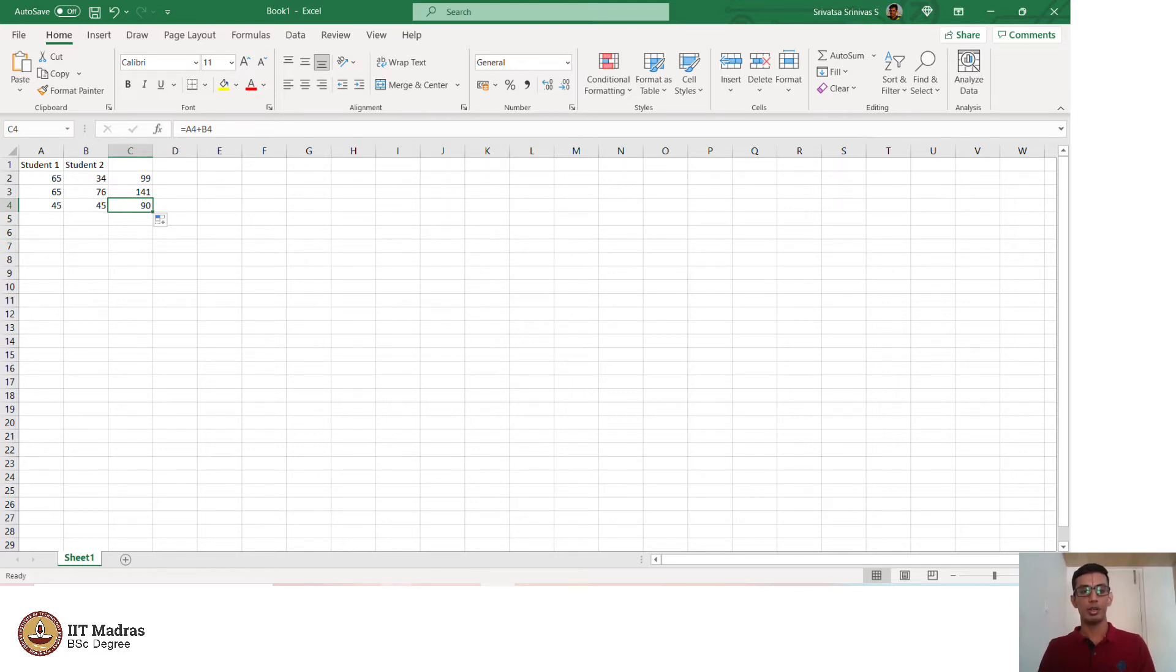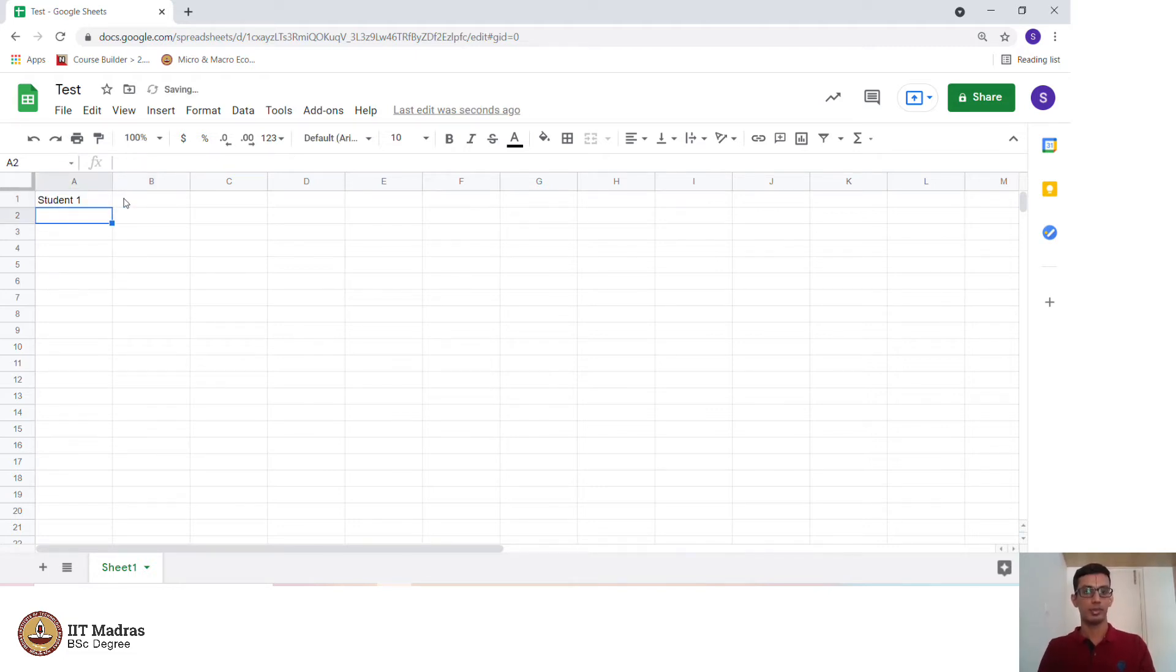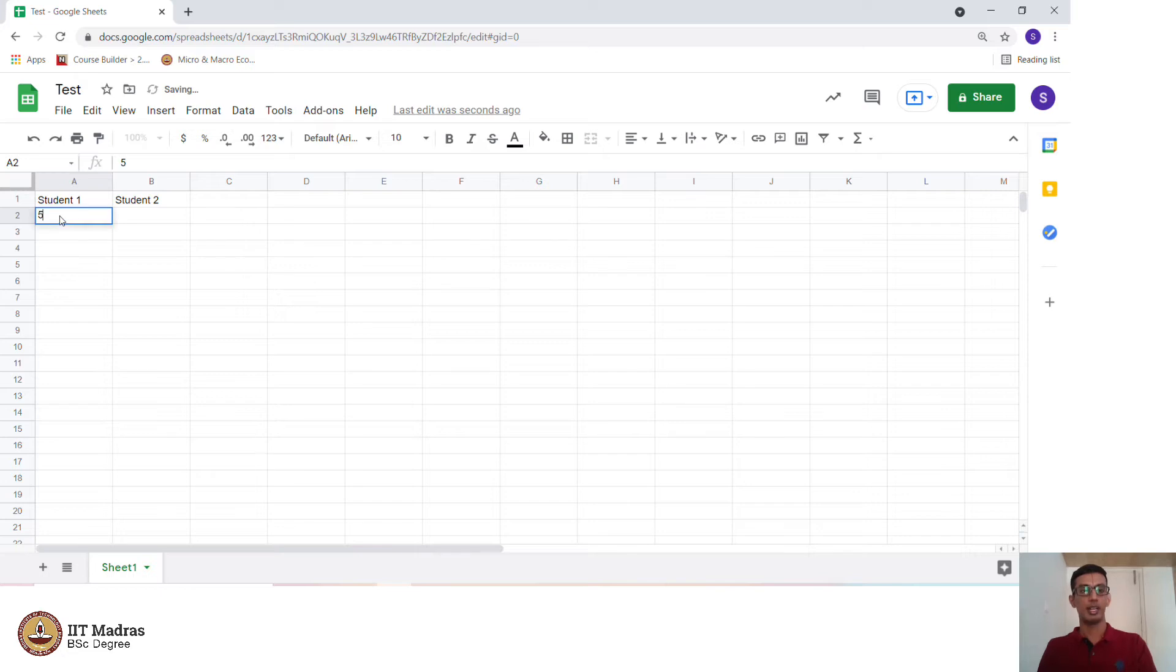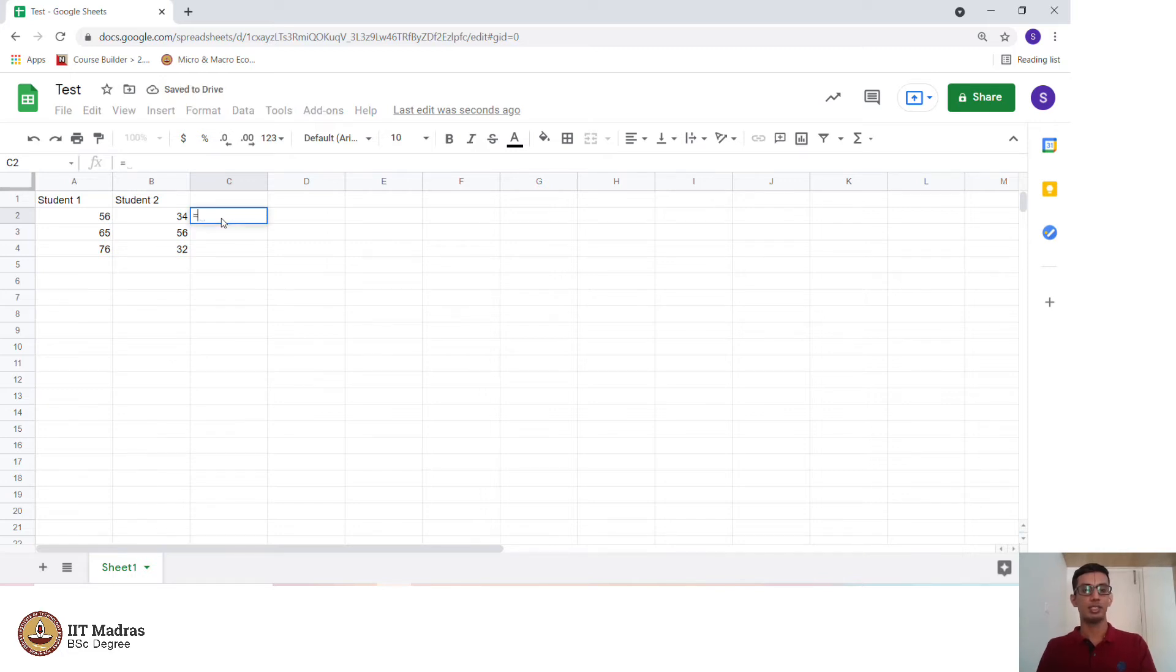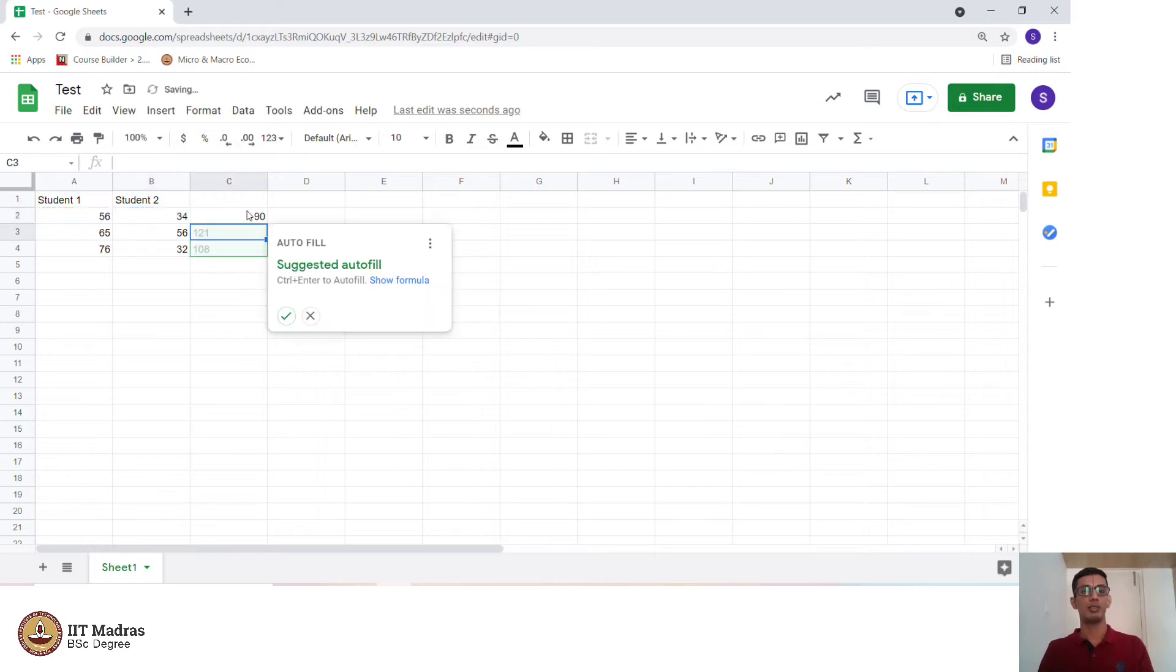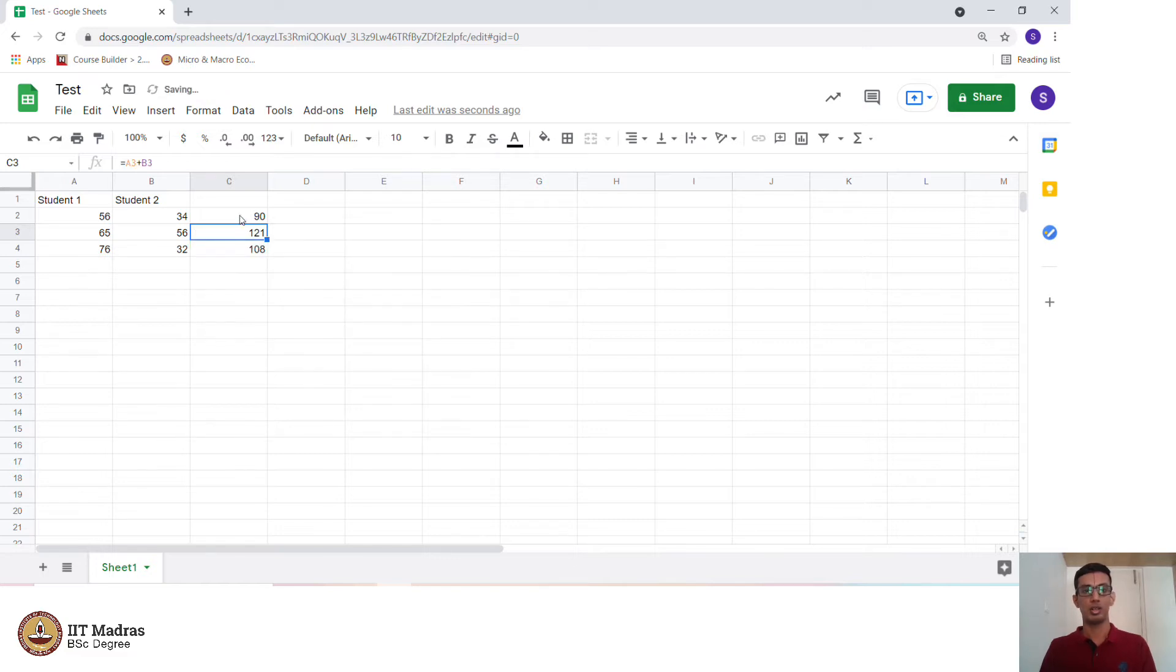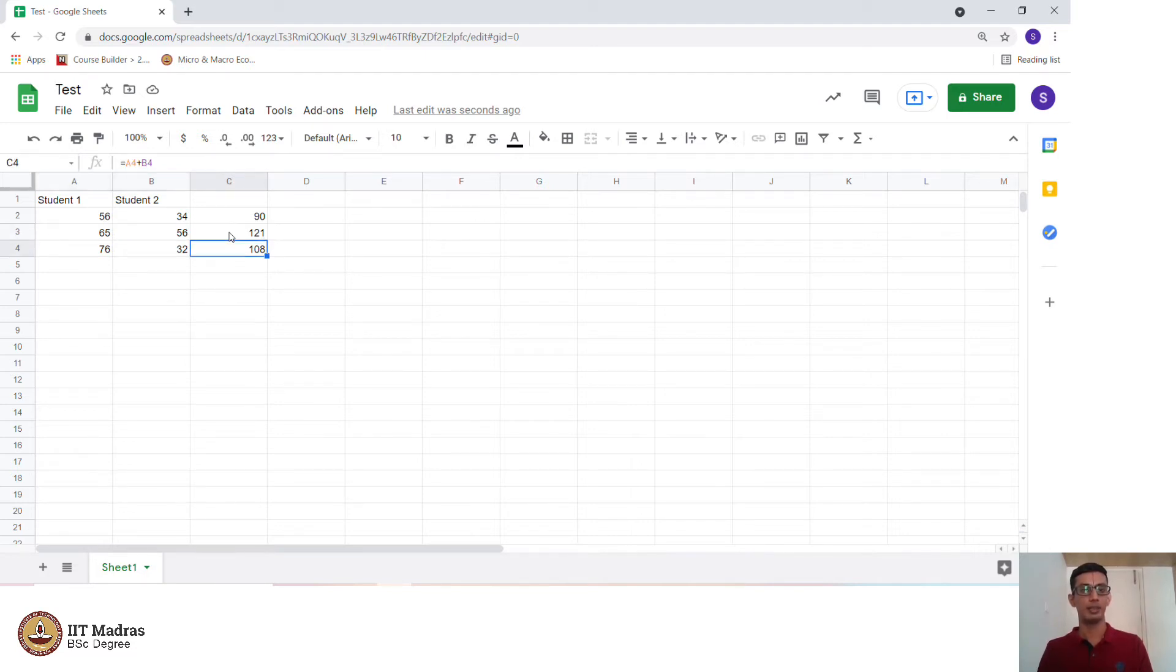The same operation can be also performed in Google Sheets. We have student 1 and student 2. I randomly type in certain numbers and we can again do the same operations as we did in Microsoft Excel. We have A2 equal to A2 plus B2 and this will give us the sum and this asks you whether an autofill can be performed. We say yes or even otherwise, you can just drag it and that particular formula is extended to other cells. It is A3 plus B3, A4 plus B4 and so on.